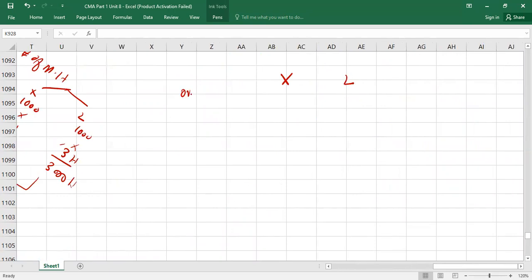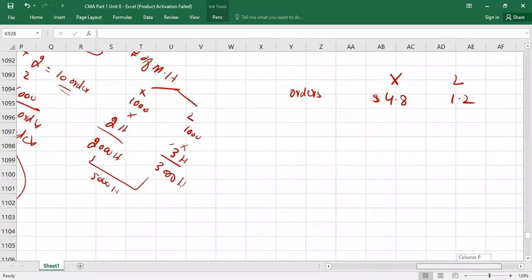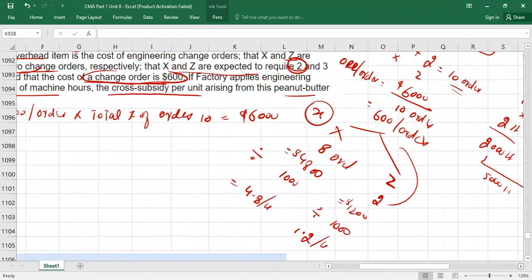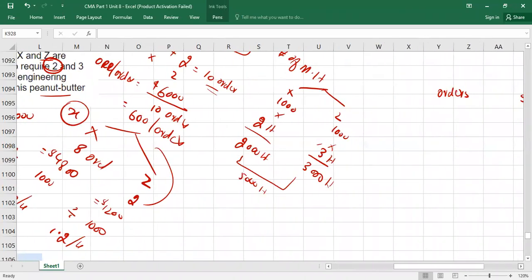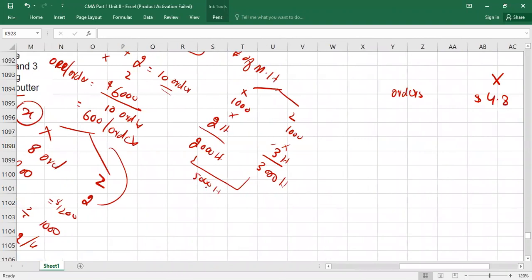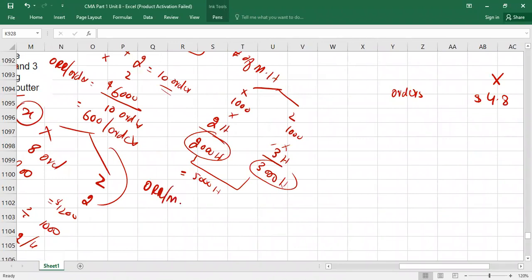Using the number of change orders as base: overhead recovery rate = $6,000 ÷ 10 orders = $600 per order. Allocate to X: 600 × 8 = $4,800 total, or $4.80 per unit. Allocate to Z: 600 × 2 = $1,200 total, or $1.20 per unit. Now using machine hours as the second base: overhead recovery rate = $6,000 ÷ 5,000 machine hours = $1.20 per machine hour.